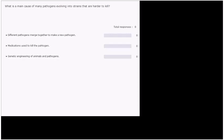What is the main cause of many pathogens evolving into strains that are harder to kill? So you do hear about this a lot in the media. Illnesses like MRSA is a type of bacteria that's resistant to common antibiotics that we use to kill it. So what causes that to happen? Is it different pathogens merged together to make a new pathogen? Is the main cause the medications used to kill the pathogen? Or is it genetic engineering of animals and pathogens?